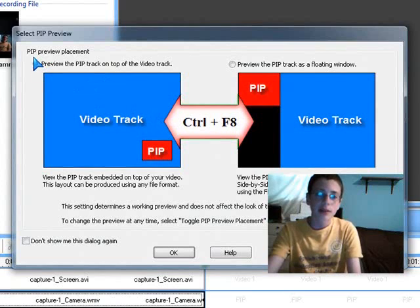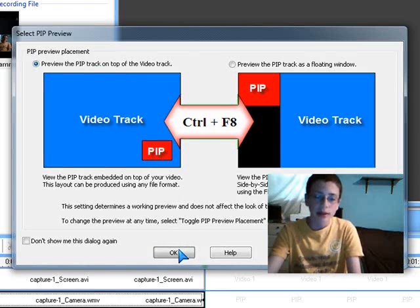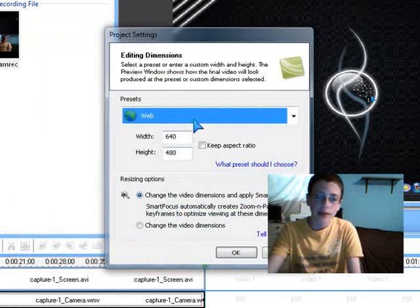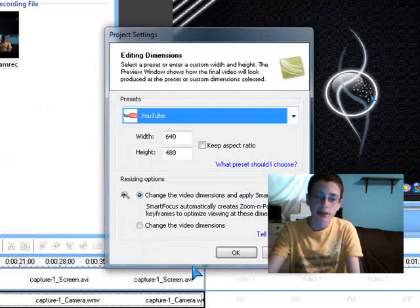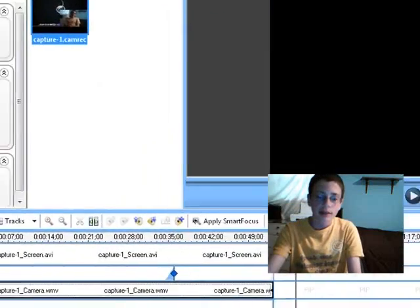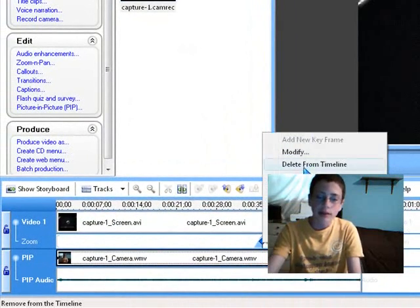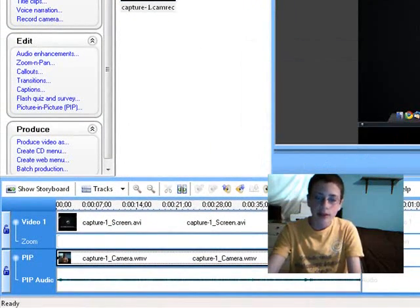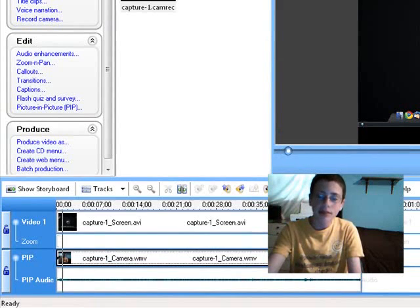Now to do what I'm doing, make sure you have this first one checked up, preview the pip track on top of the video track. Now I'm going to click OK. And now I'm going to go to Project Settings and just click on YouTube. And then it comes up to this. I'm going to delete that frame. And so now you have your little video with your webcam image in it.